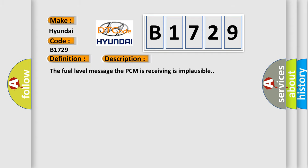And now this is a short description of this DTC code. The fuel level message that PCM is receiving is implausible.